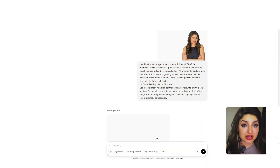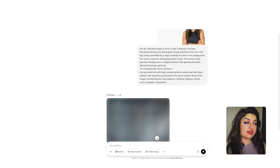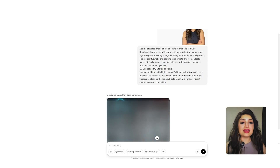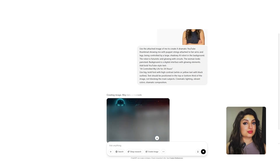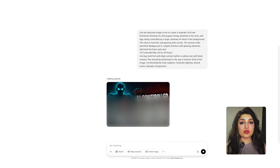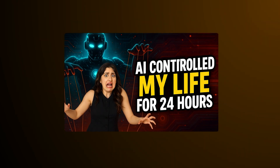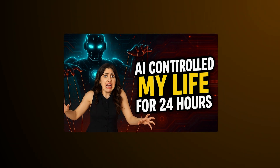You can also use it to create YouTube thumbnails — sketch out your thumbnails and then have ChatGPT create a thumbnail from your sketch, or you can prompt it to create a thumbnail based on images you've uploaded.